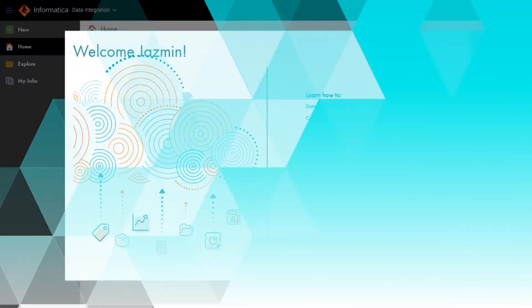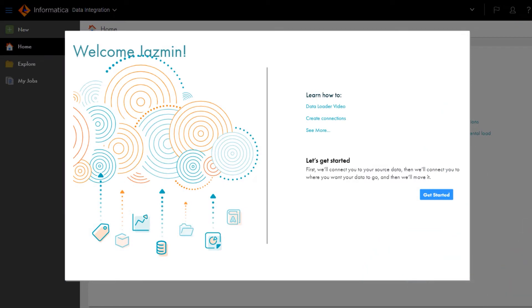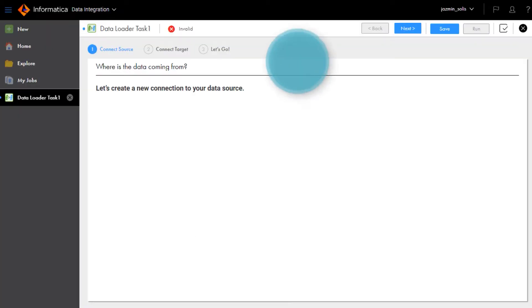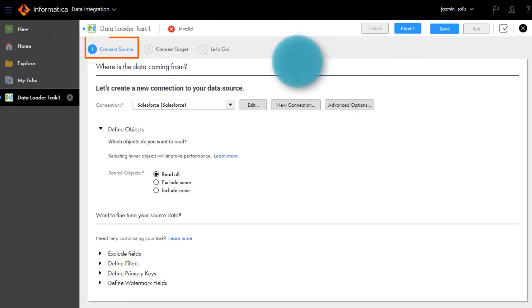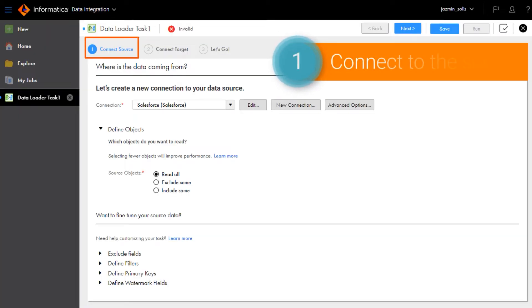Once you register and log in, you'll land on the Data Loader experience. From the landing page, click get started. And now you're in the Data Loader task wizard.